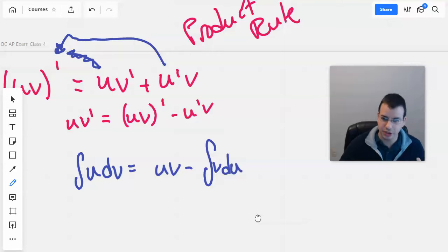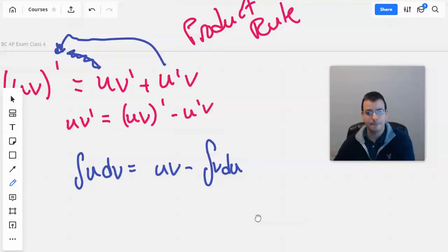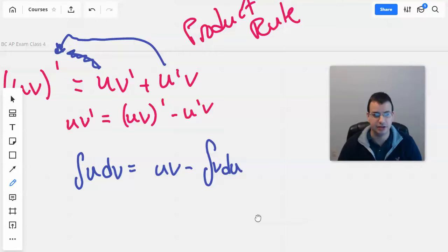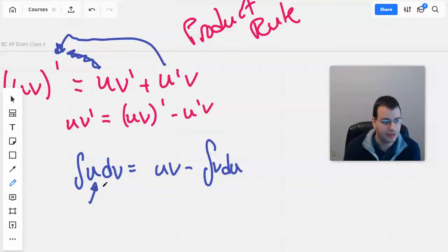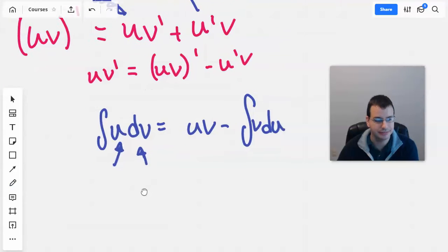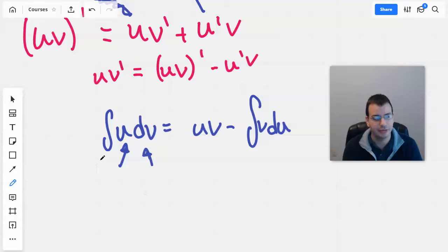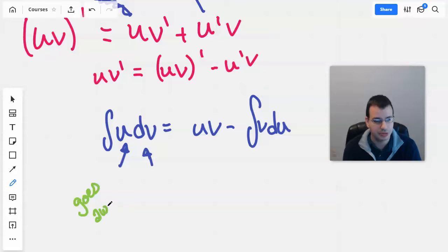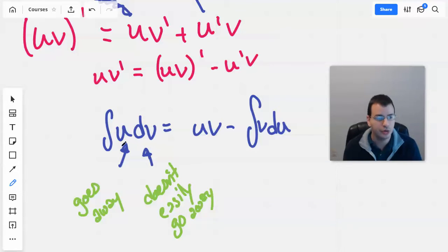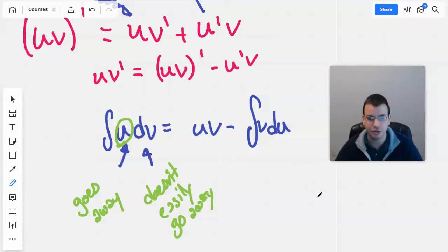It's not really intuitive just looking at the formula how this plays out. What you're going to want to do is choose part of the function to be u and part of the function to be dv. The part you're going to want for u — you want to pick something that goes away, something that easily disappears when you take derivatives of it. That's not necessarily true for dv.